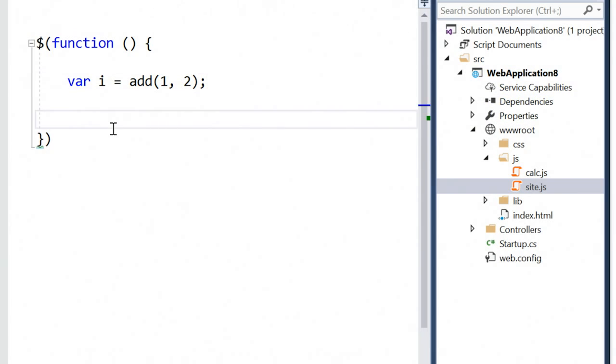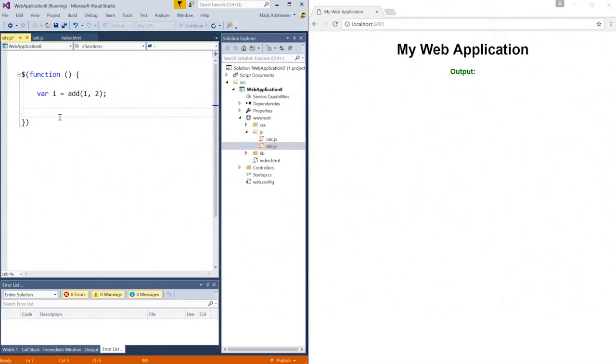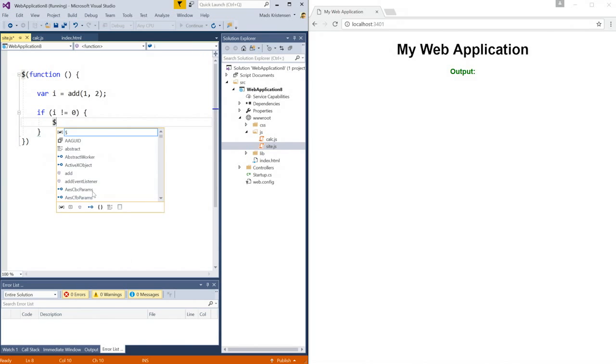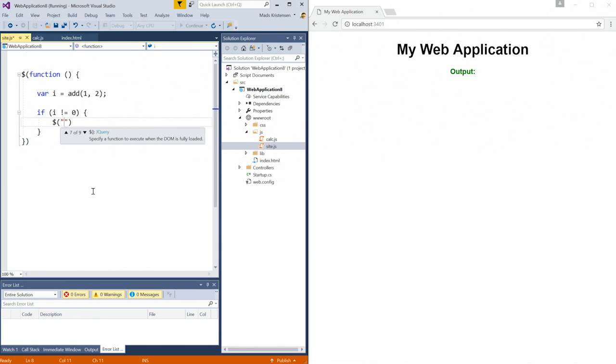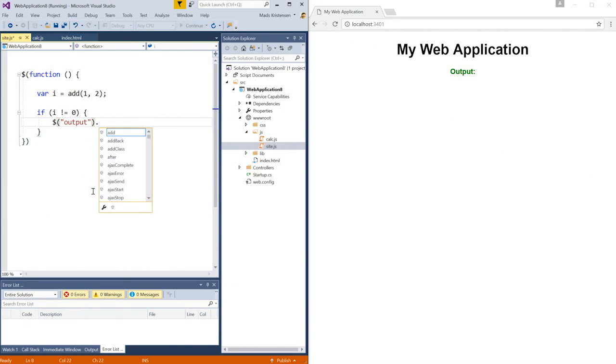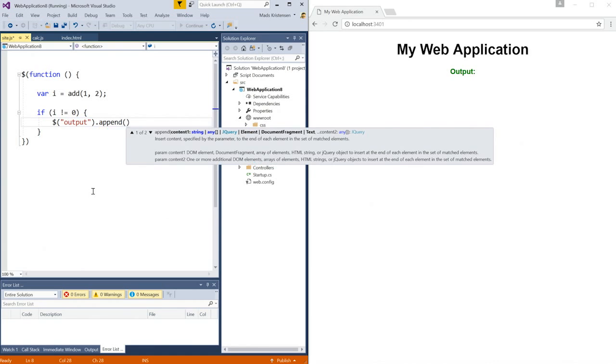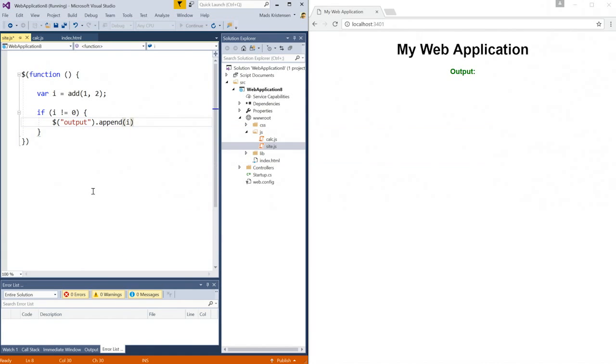And I can now start coding to add the calculated number here to my page. And I'm just going to create a conditional like this. And now I'm going to use jQuery to find my output element, and I'm just going to append the result here like that.